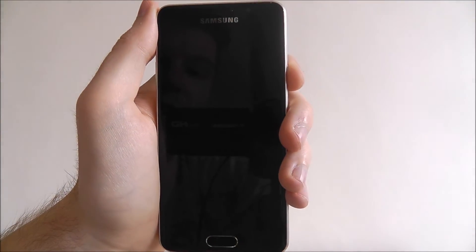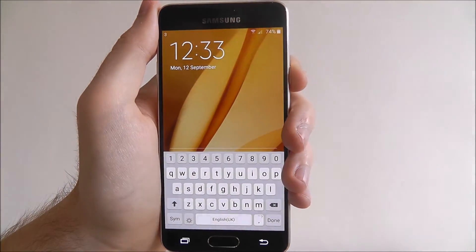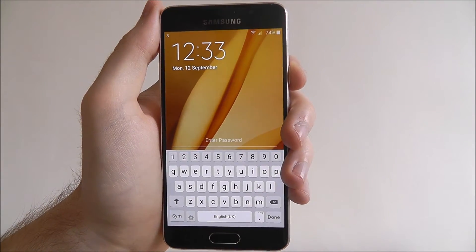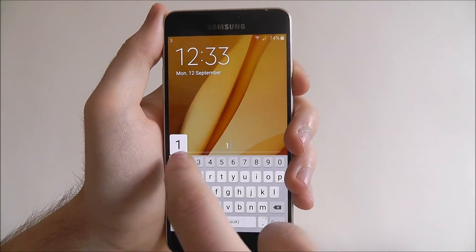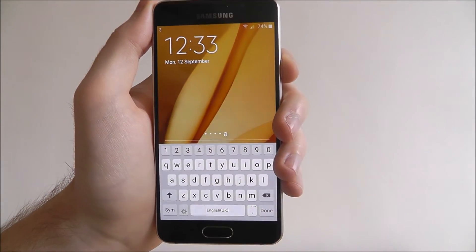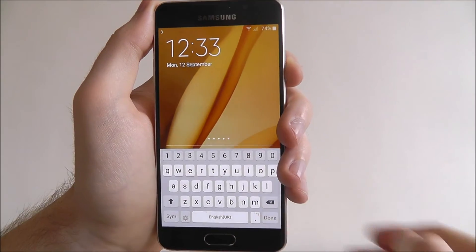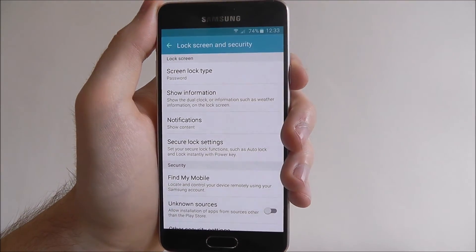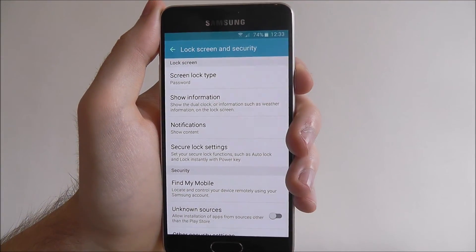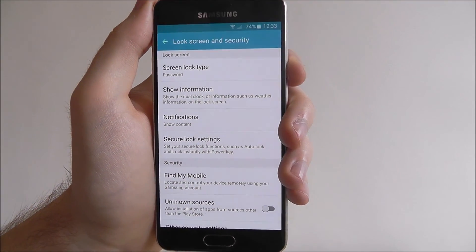If we now turn our device off and turn it on again, you'll see we have to enter the password to access our device, as shown. That's all for today's tutorial. Thanks for watching.